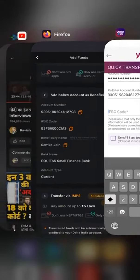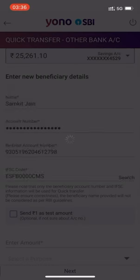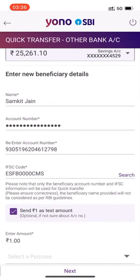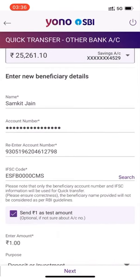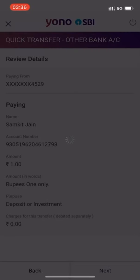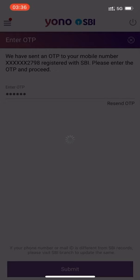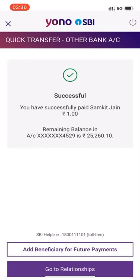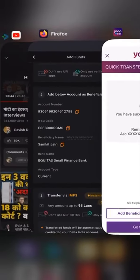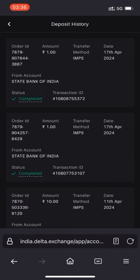Re-enter the account number as you can see on the screen, and then type in the IFSC code. Once you do that, click on Next. Once you click on Next, there will be an option to review the details — click on Next again. You will receive an OTP; just type in the OTP.